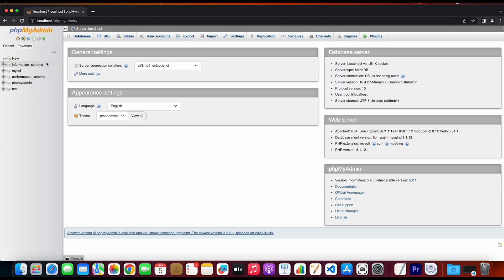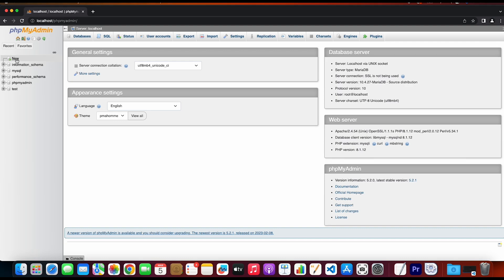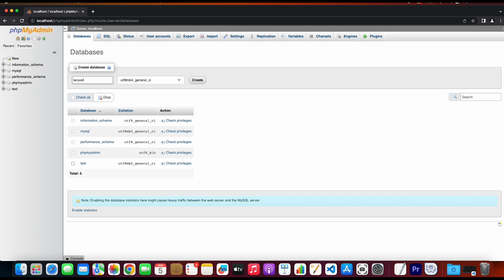So what we need to do is we are going to create a new one. The database name is going to be LaravelDB, and then simply click on create.